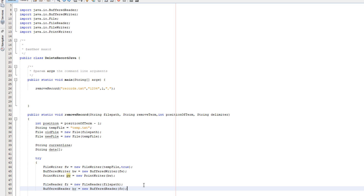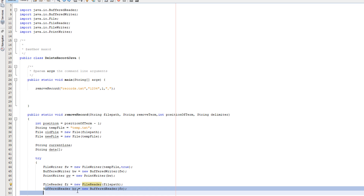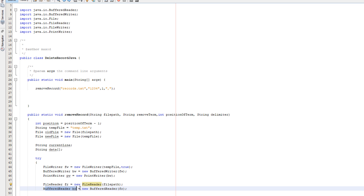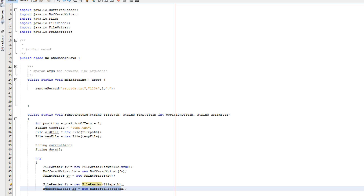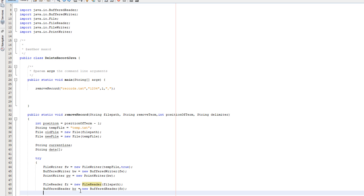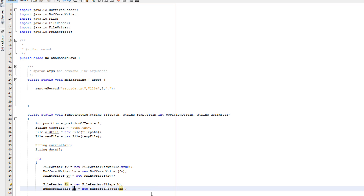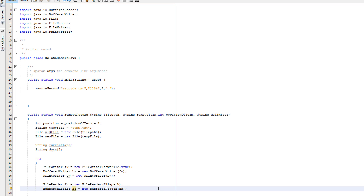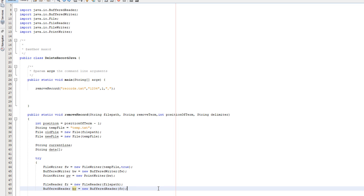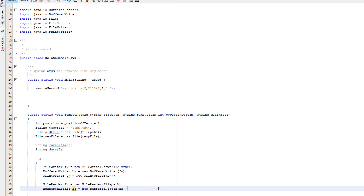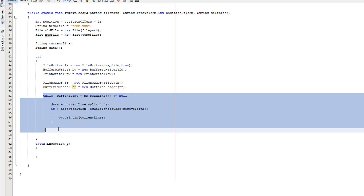Then we do FileReader fr equals new FileReader(filePath), and BufferedReader br equals new BufferedReader(fr). You might want to give these more descriptive names — name them whatever you want.